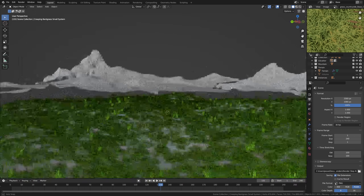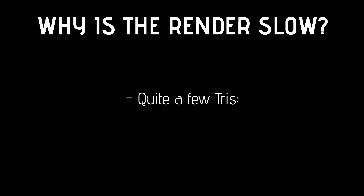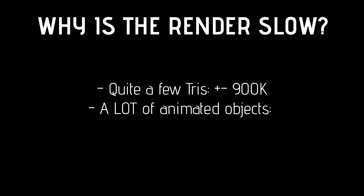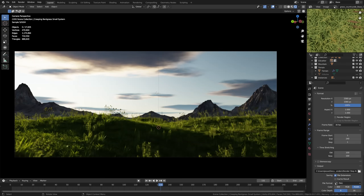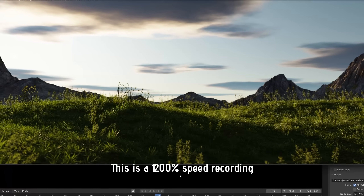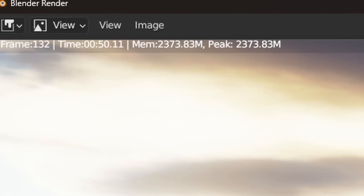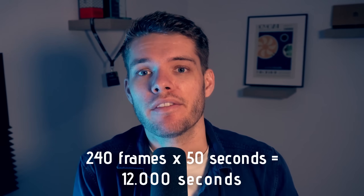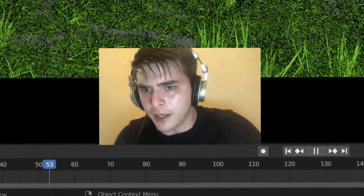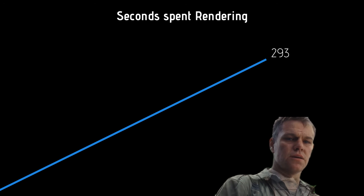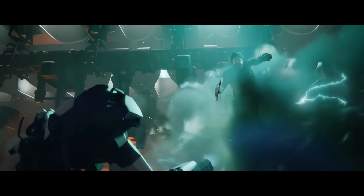I have this environment scene in Blender and it has a lot of the typical aspects that make your renders go slowly. It's got quite a few trees, roughly 900,000. It's got a lot of animated objects, roughly 18,000. High quality textures, lighting, and some compositing. I'm fortunate enough to have a decent PC, but even with that, rendering a single frame took roughly 50 seconds, meaning the entire animation takes approximately three and a half hours. That's no small amount of time for just eight seconds of animation.